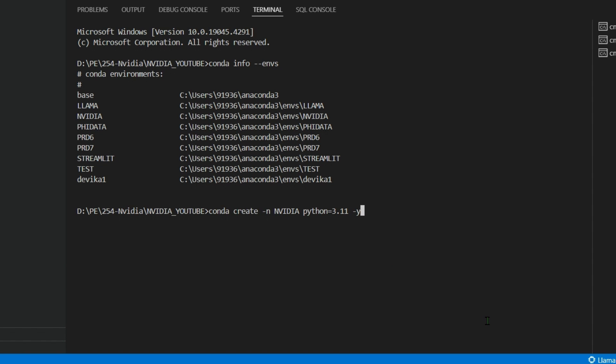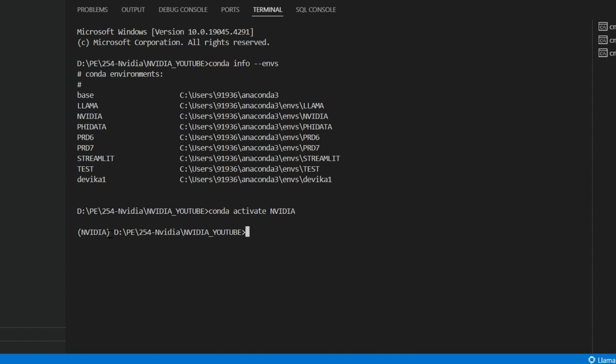In order to create an environment, you can write this command: conda create -n, the name of the environment, then the Python version you're going to use is 3.11, and -y. When you run this, the NVIDIA environment will be created. Then we need to activate that environment.